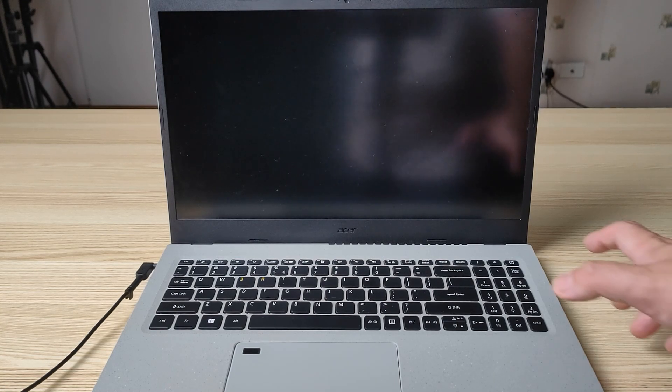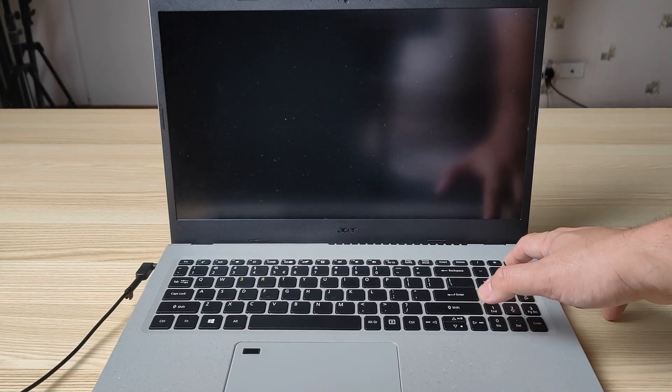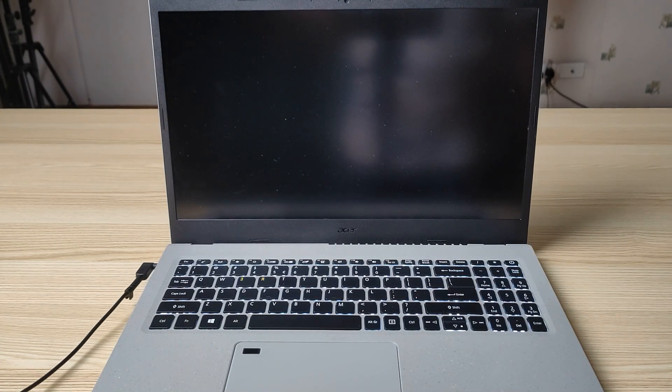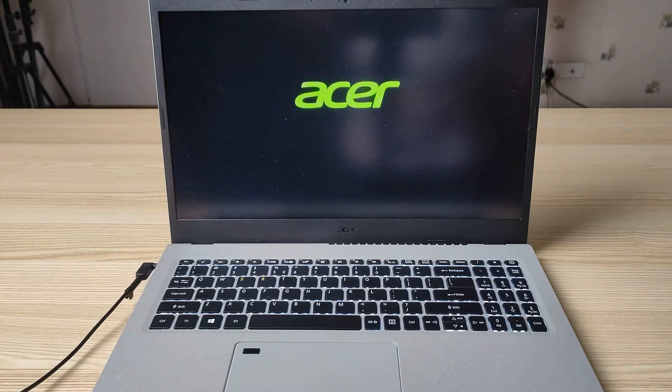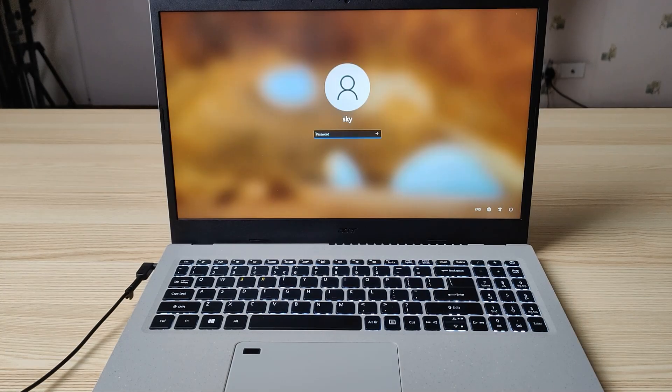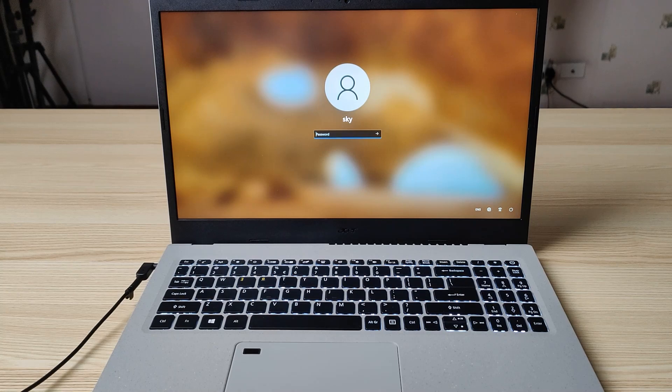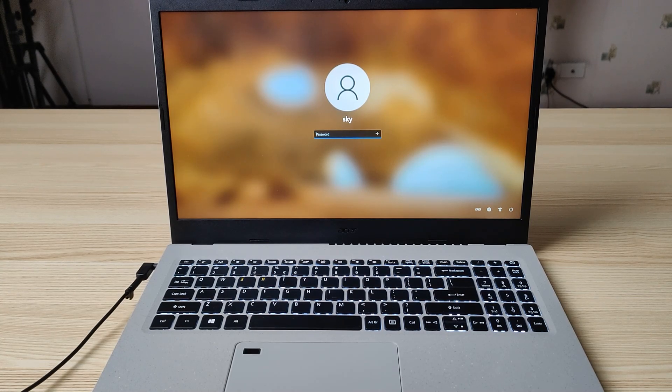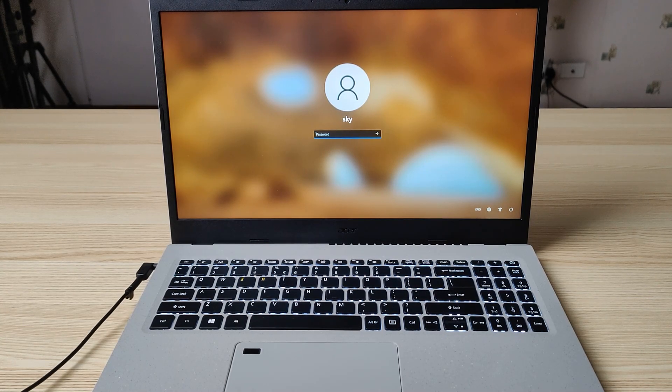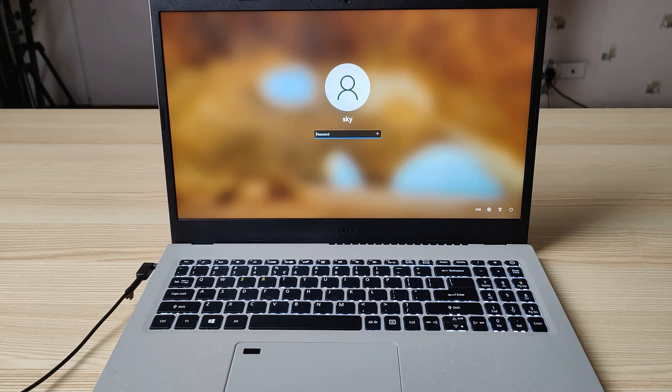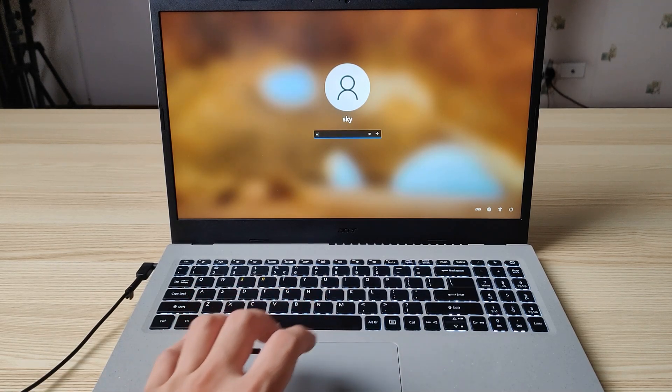So you forgot your password or somebody just really is nasty, locking it so that you won't be able to use it. Or, like me, for example, this guy Sky forgot to give me his password or gave me the wrong password or just simply locked it on purpose so that I won't be able to use it.